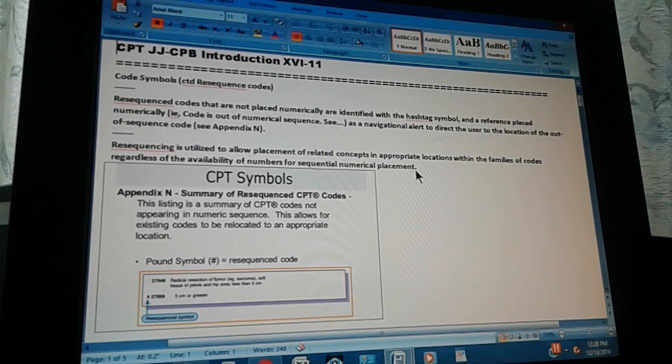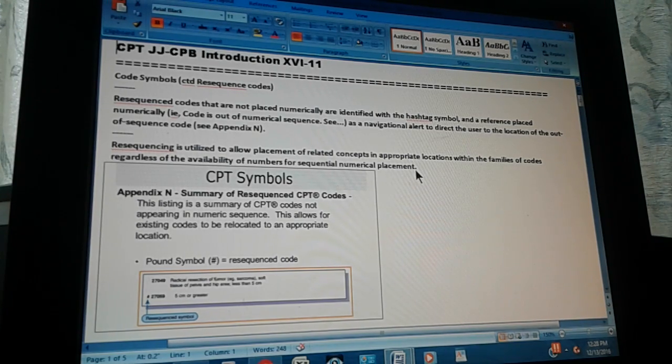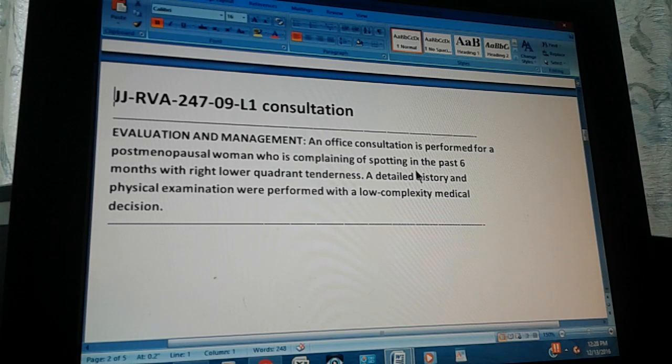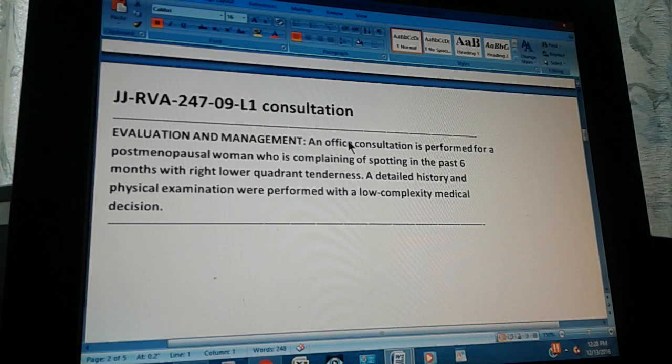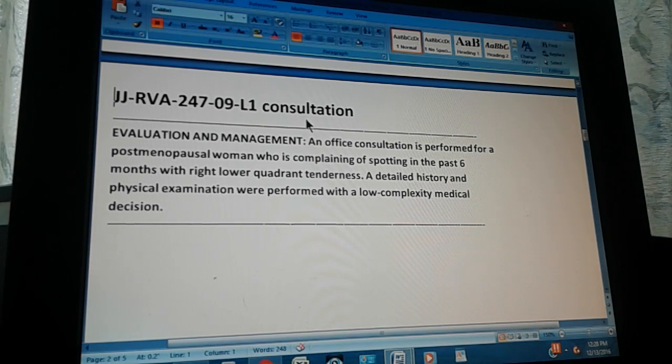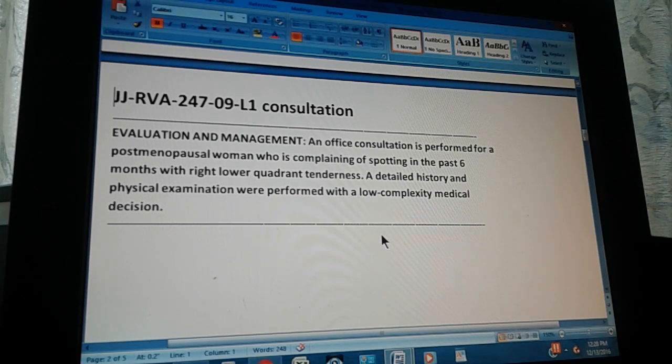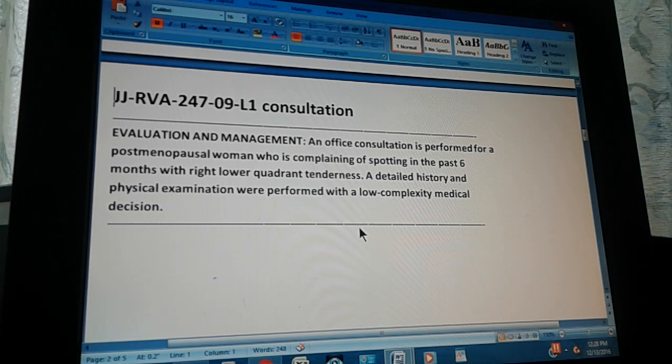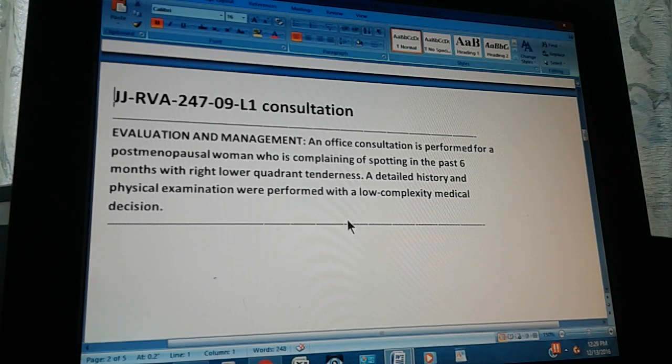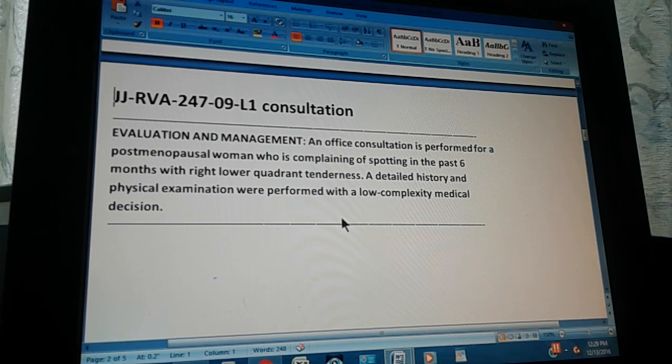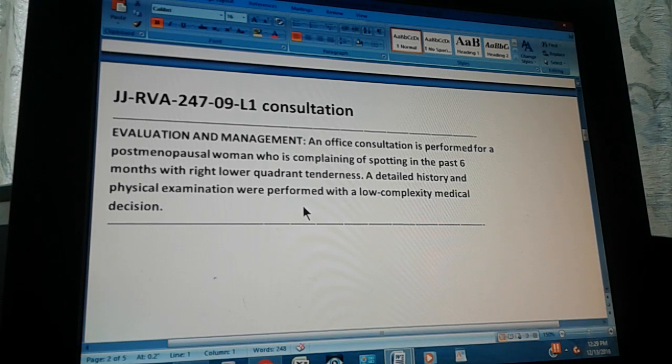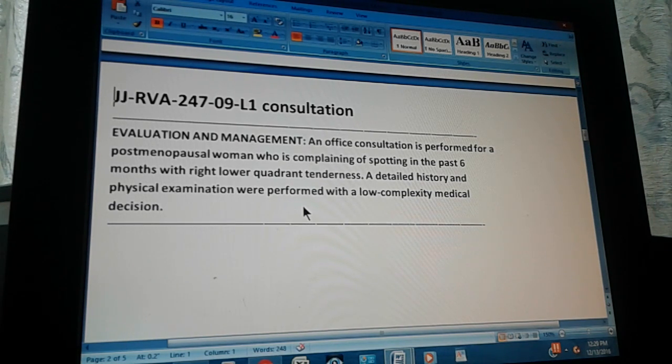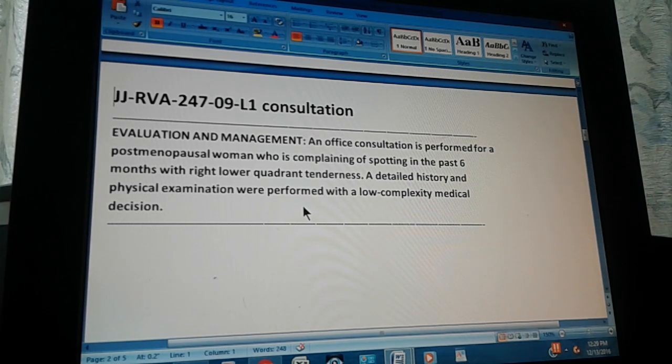Now we're going to do a problem. Ready, set, go. JJ RVA page 247, exercise 9. This is a level 1 exercise on consultation. Read the text: Evaluation and management. An office consultation is performed for a post-menopausal woman who is complaining of spotting in the past six months with right lower quadrant tenderness. A detailed history and physical examination were performed with a low complexity medical decision. They're asking for the E&M code, so evaluation and management codes. The diagnosis of the patient is not important here, it's just what was done in the office.